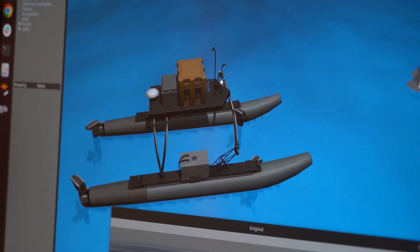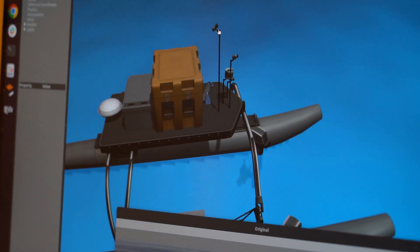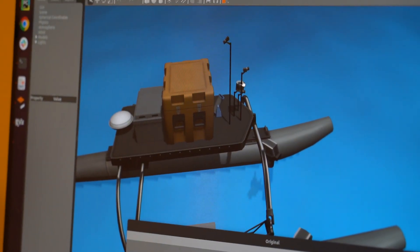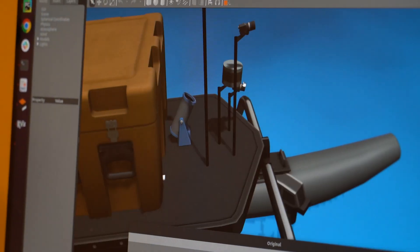We can change the position of all the sensors, the height, the position or the angle.